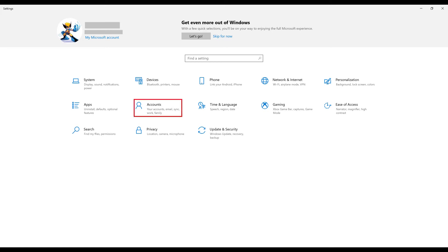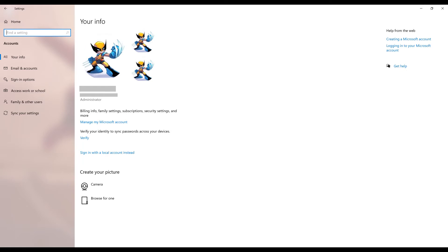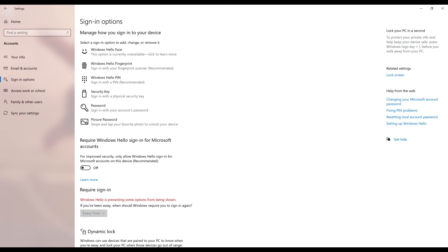Step 2. Click Accounts. The Accounts screen is shown. Step 3. Click Sign In Options in the menu on the left side of the screen. The Sign In Options screen is displayed on the right side of the screen.